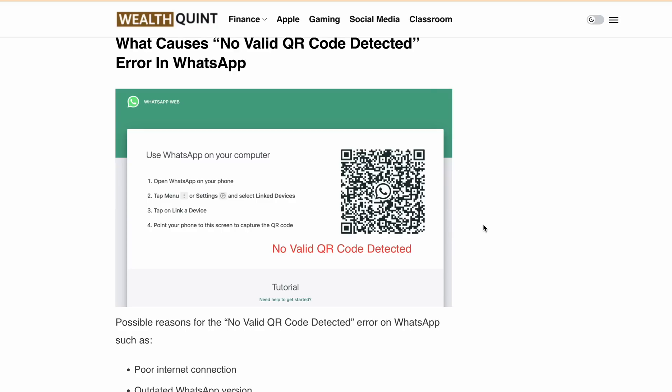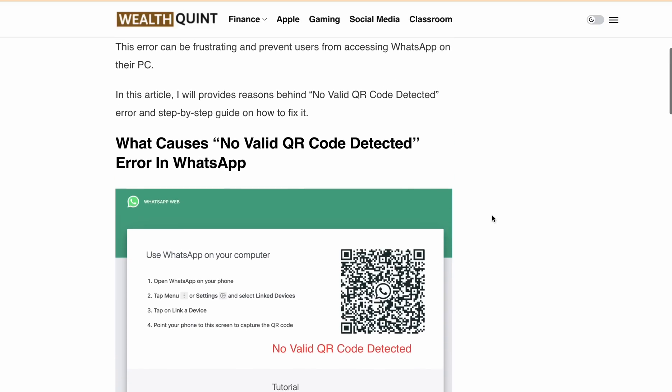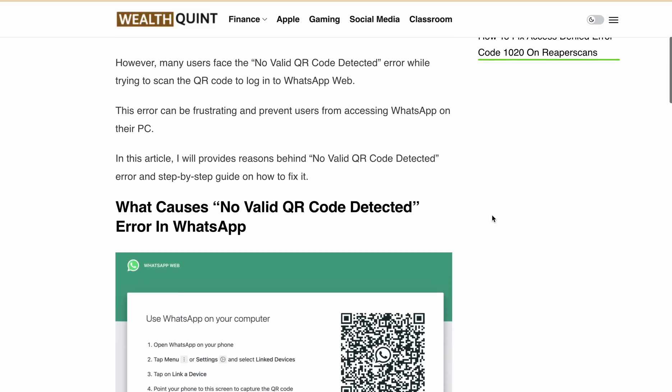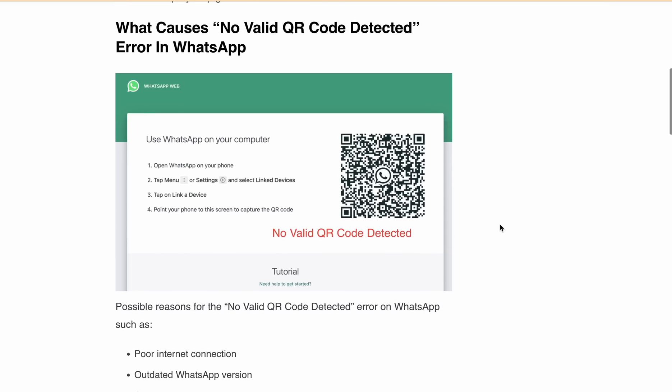Hello, welcome back to our YouTube channel. Today I'm going to tackle a common issue that many WhatsApp users are facing: the "No Valid QR Code Detected" error while trying to scan the QR code to login into WhatsApp Web. If you've been struggling with this problem, this video is for you. I'll explain the reasons behind this error and provide a step-by-step guide on how you can fix it.